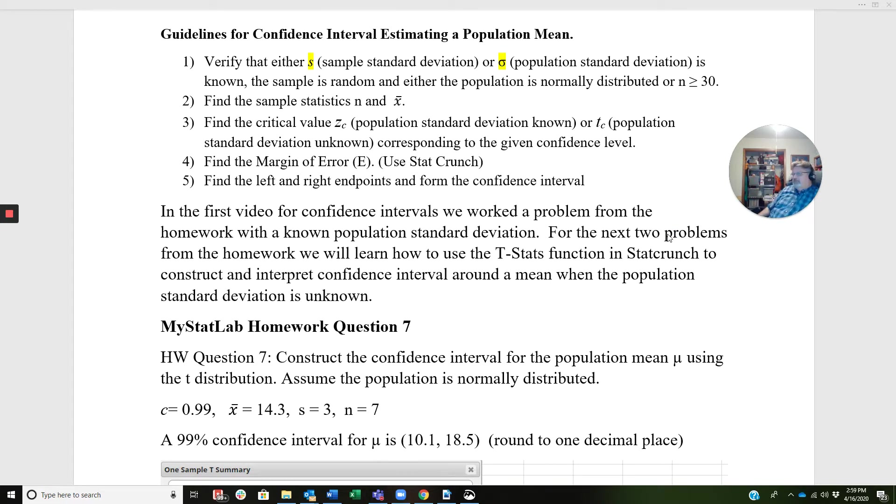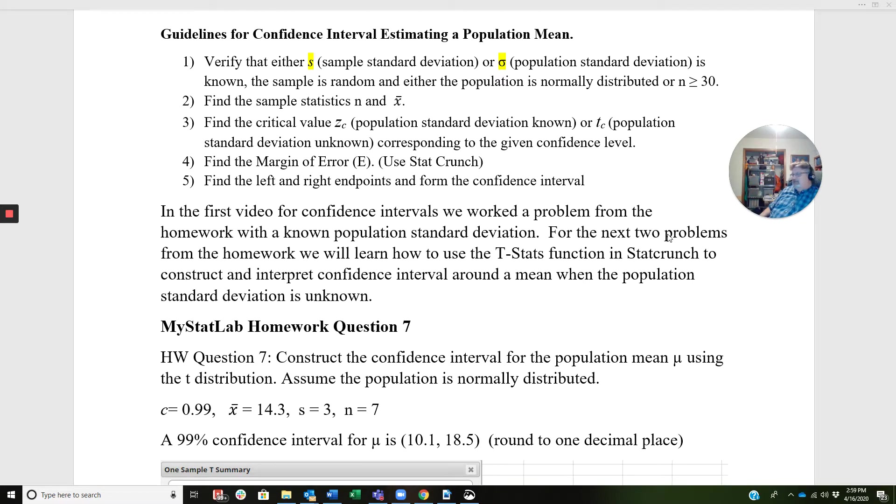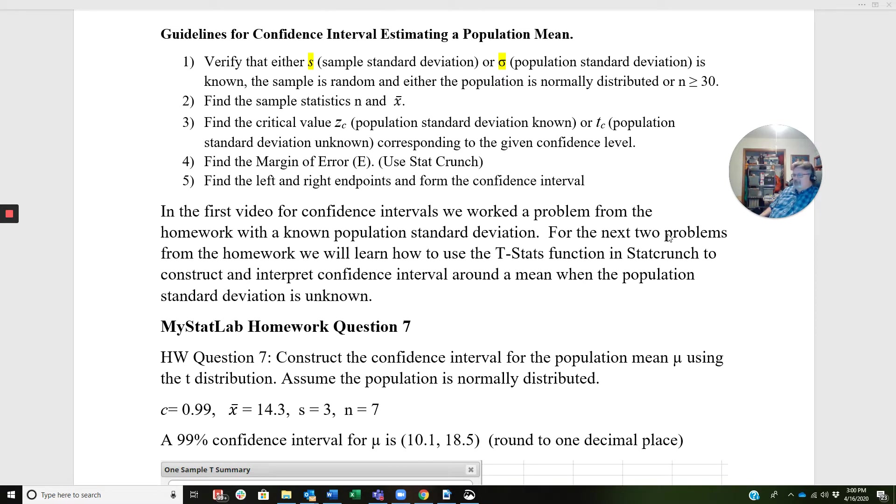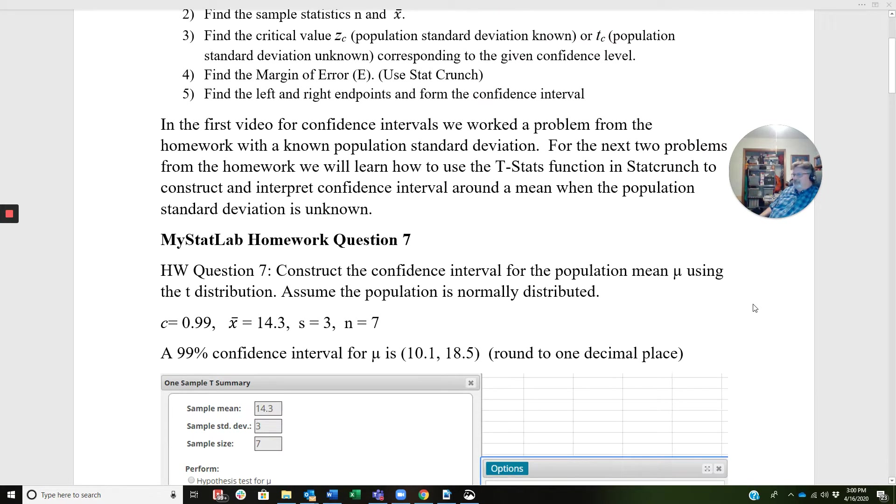For this section, there's another technique that's used when we're constructing a confidence interval around a mean when the standard deviation is unknown. When I say the standard deviation is unknown, I mean the population standard deviation is unknown. So, with that being the case, let's look at this first homework question here, number 7. This is from the homework: construct a confidence interval for the population mean mu using the T distribution. Assume the population is normally distributed.